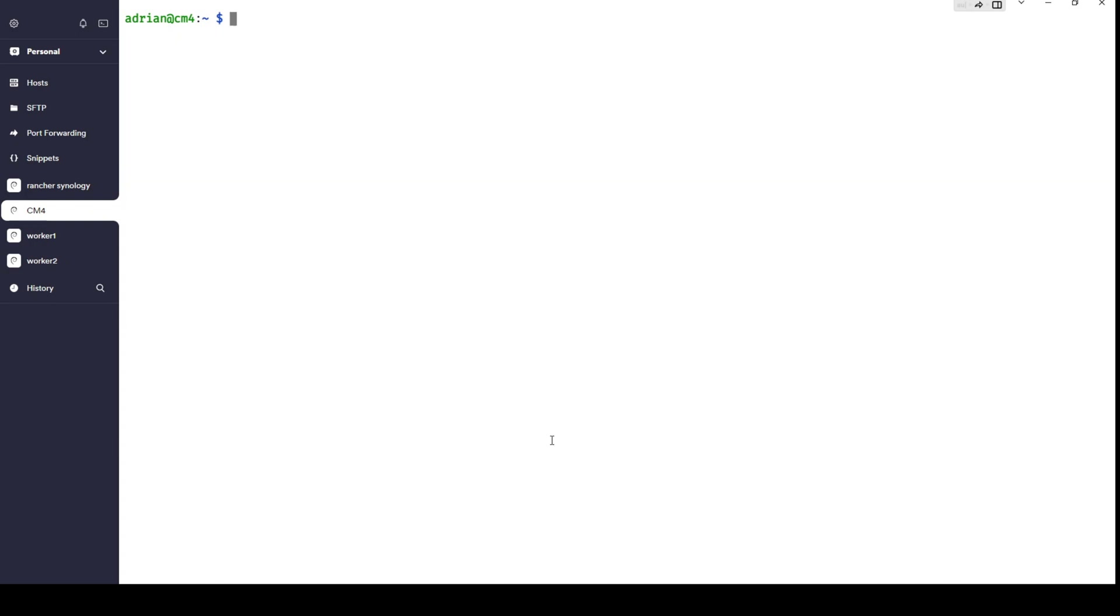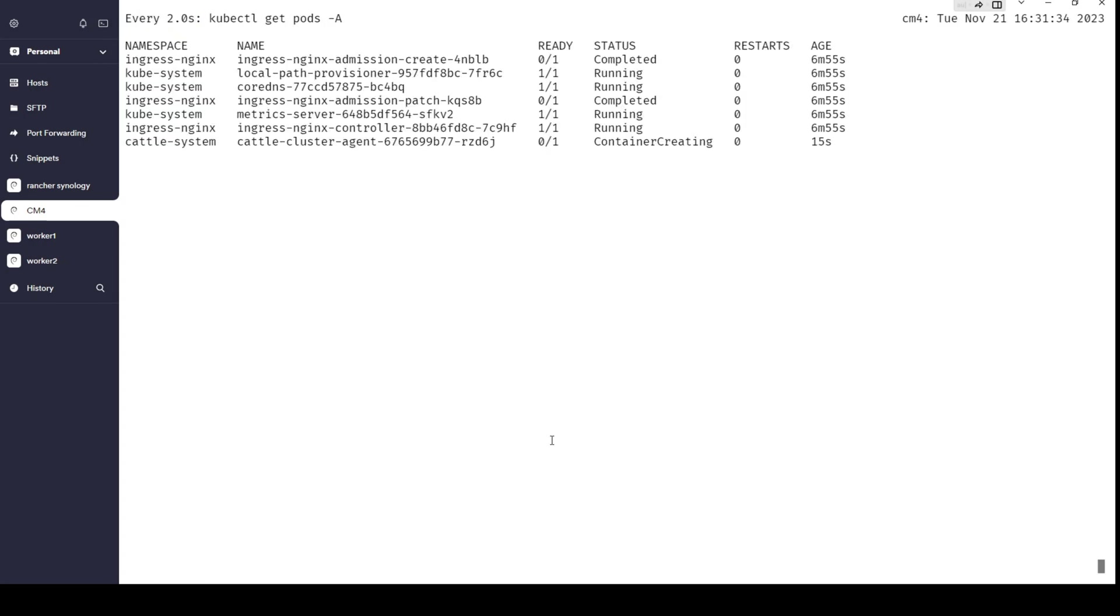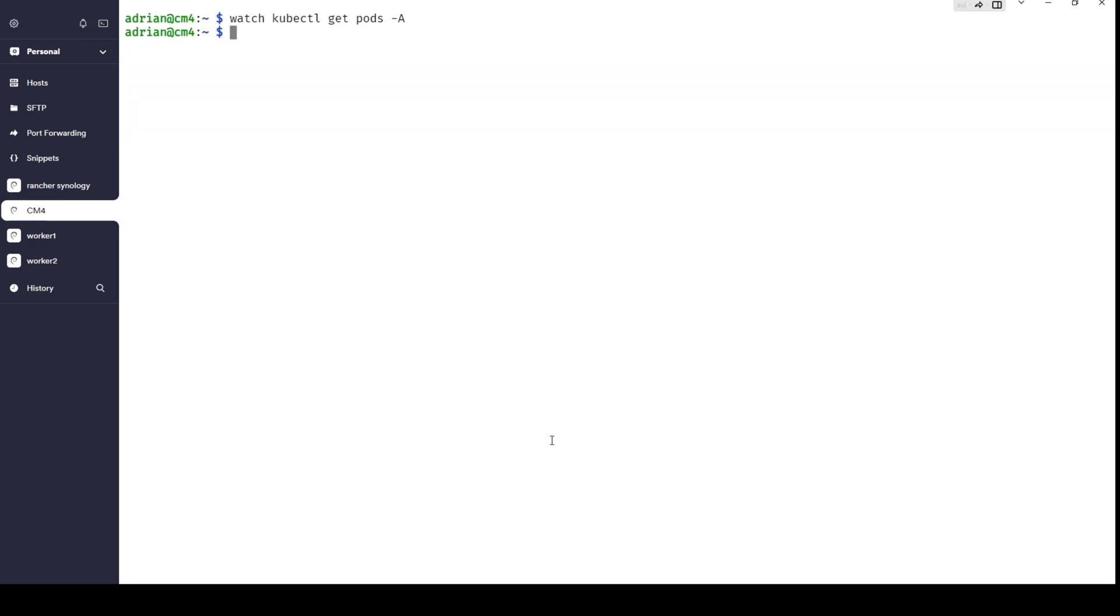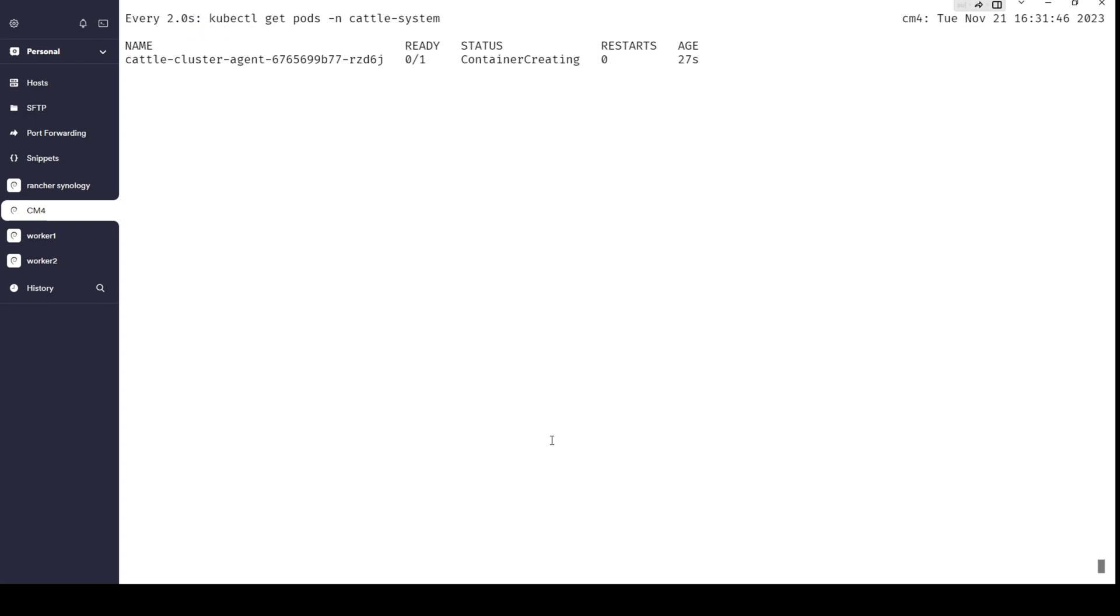Now, one thing is good to mention: the best option to observe changes is to use the watch command and then kubectl get pods -a, or eventually namespace cattle-system to have a better view. Control-C to break it, and namespace cattle-system will exactly show you which pod is created.